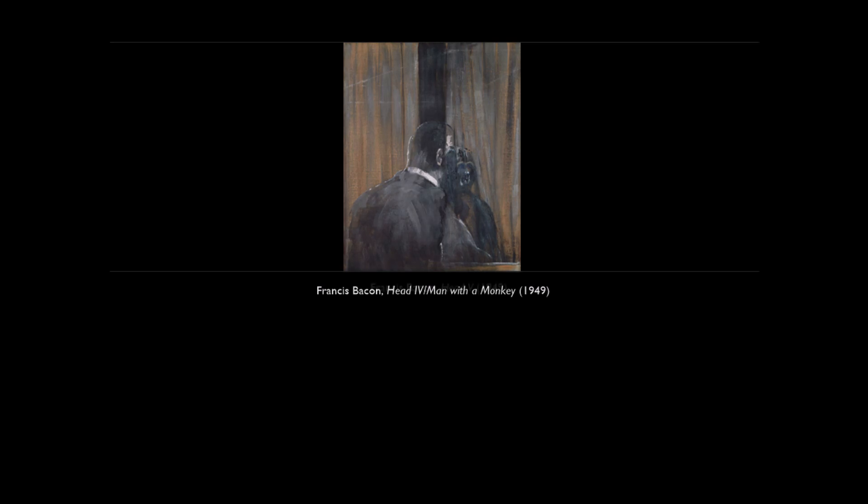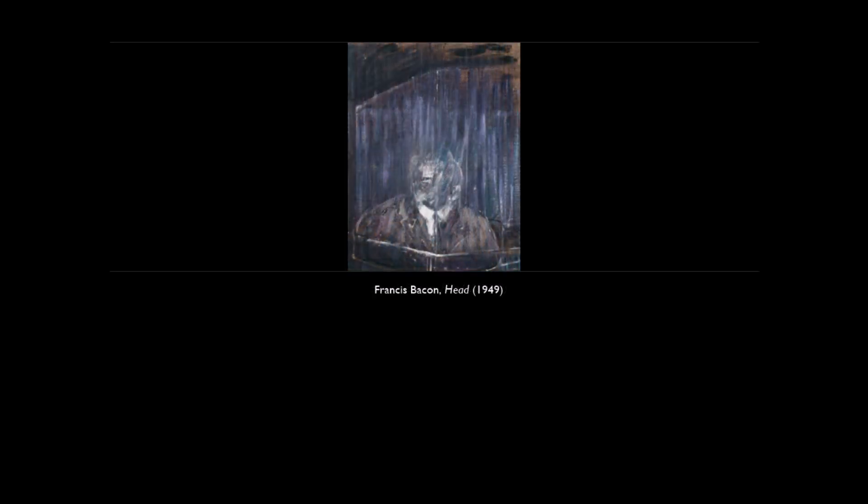However, on the other hand, this chance is also used to negate the representational potential of the image, to do deep injury to the image, as he puts it in his second interview with David Sylvester. In the same interview, Bacon says that the mystery of fact is conveyed by an image made out of non-rational marks.